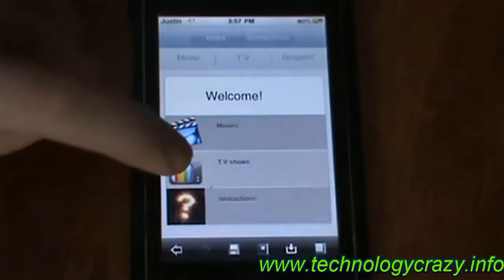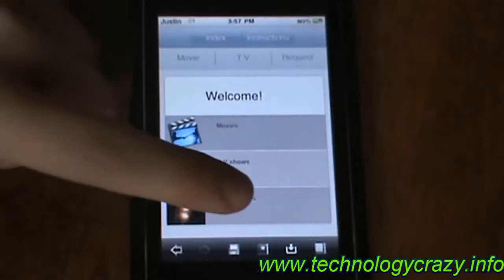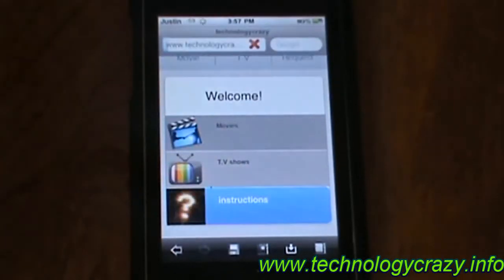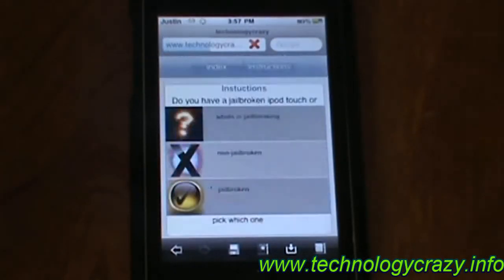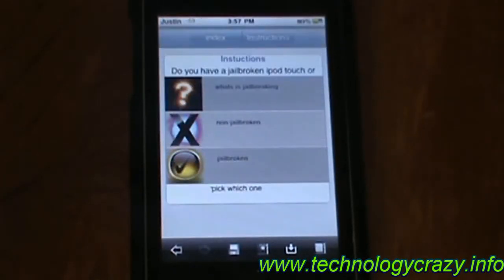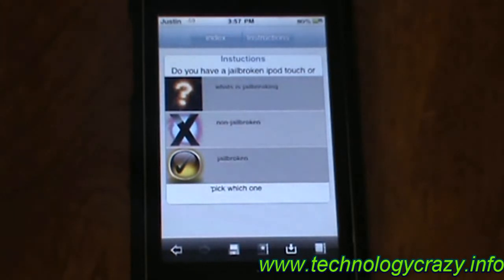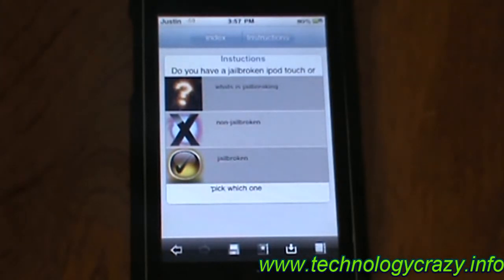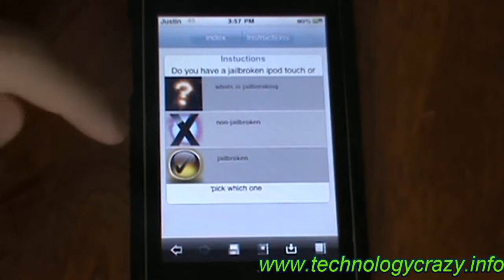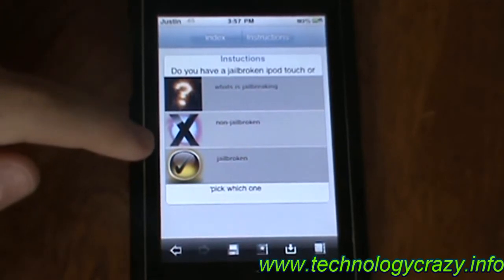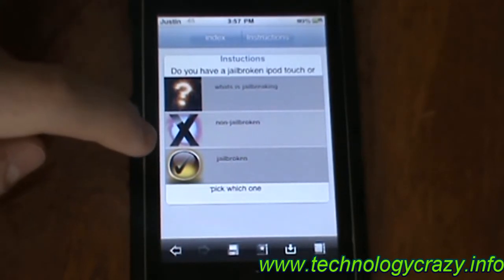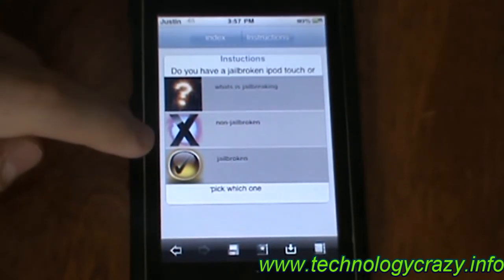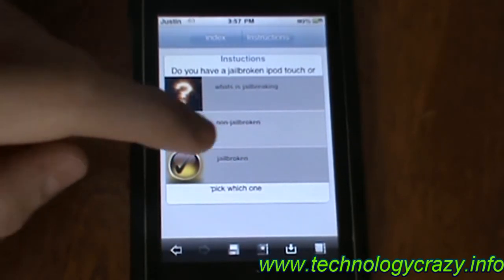If it's your very first time, you can click on Instructions, and it'll ask you if you have a jailbroken or non-jailbroken device. Today I'm going to show you on a jailbroken device, but it's possible on a non-jailbroken device, except you won't be able to stream the videos or TV shows.